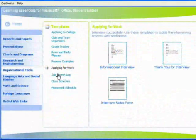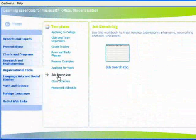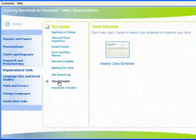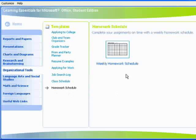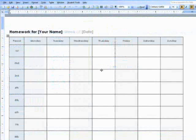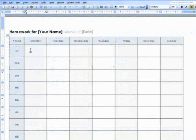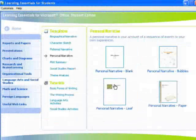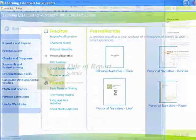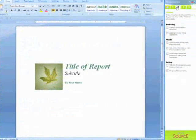Another component of Microsoft Student with Encarta Premium 2008 is Learning Essentials 2.0, which was developed in collaboration with leading education professionals to help students and teachers get the most out of their Microsoft Office applications, such as Microsoft Word, PowerPoint and Excel.